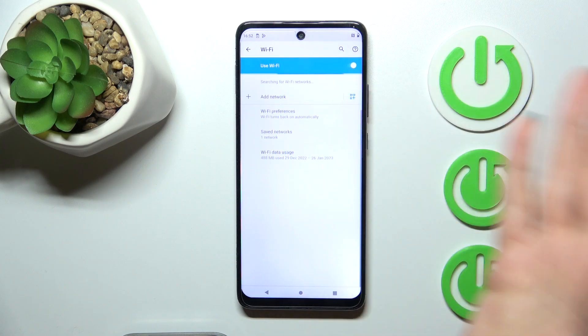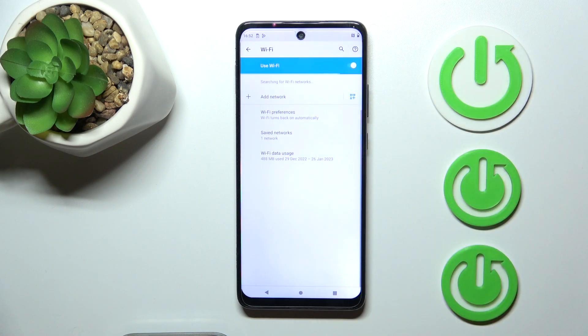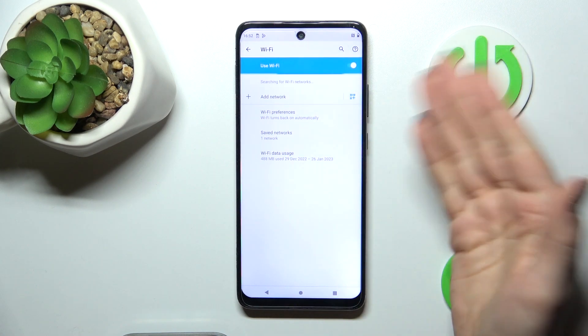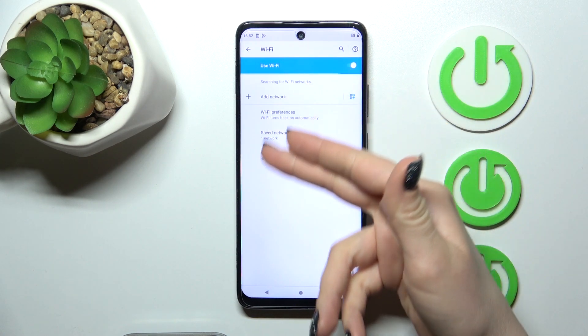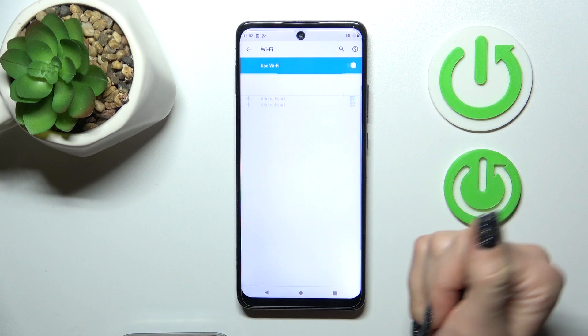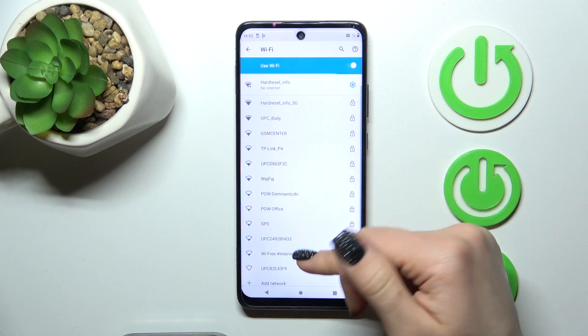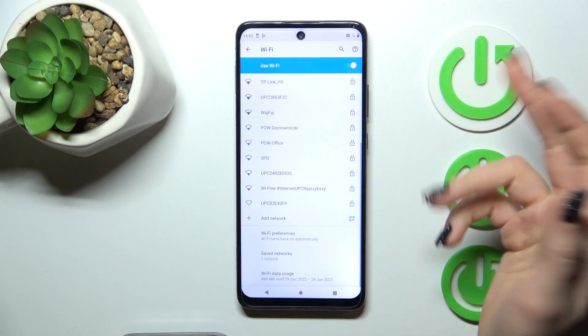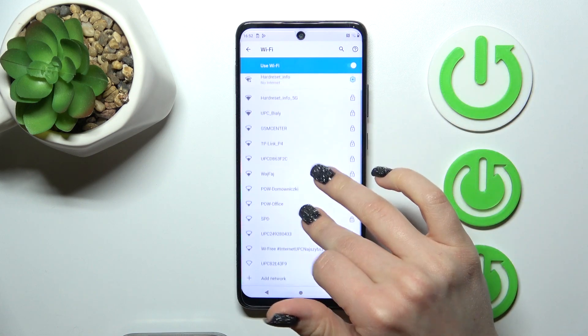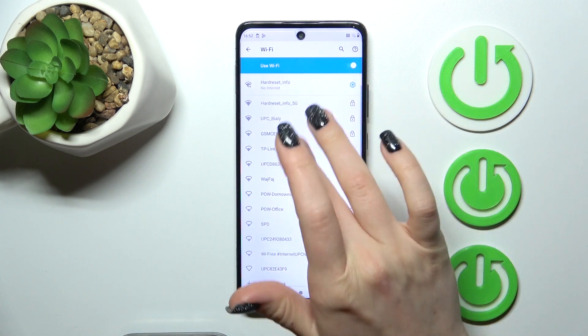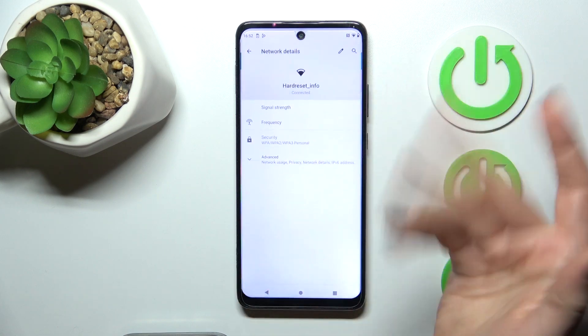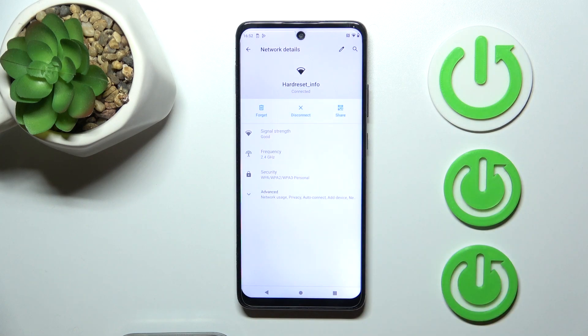Just here in this section you should use the toggle switch. After that you'll see here all the available networks to connect to. For example, now we'll connect to this network.